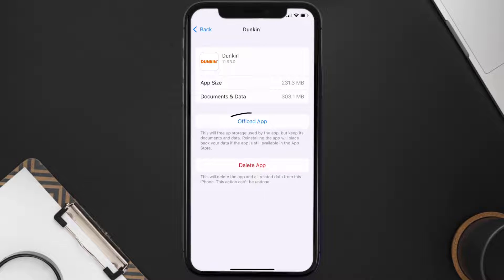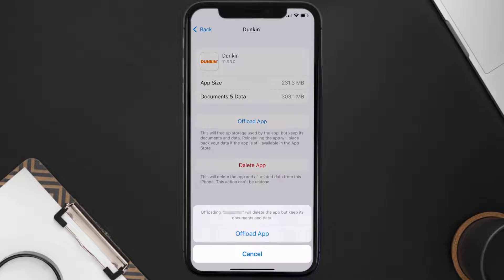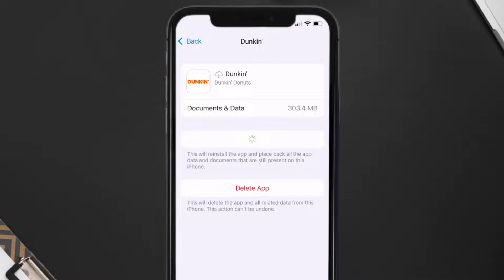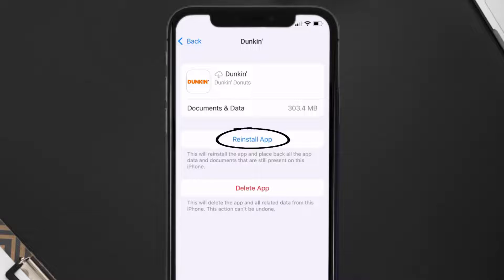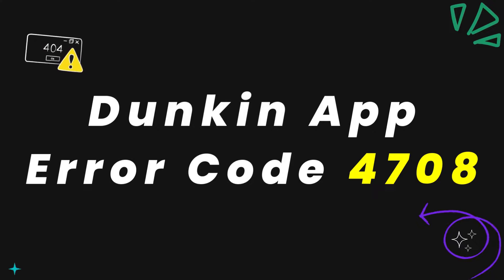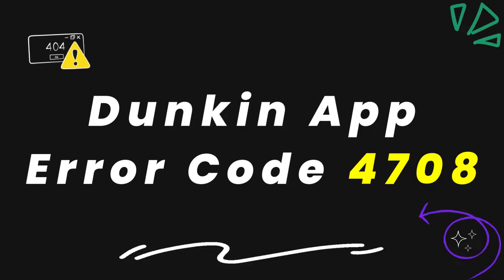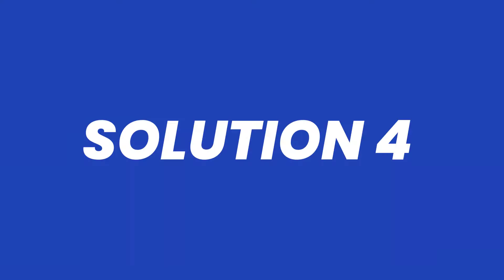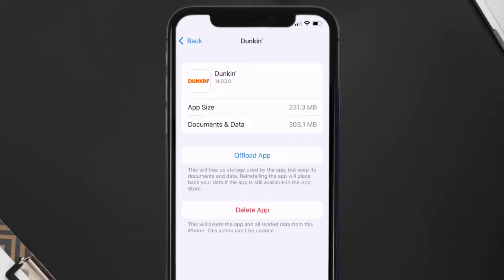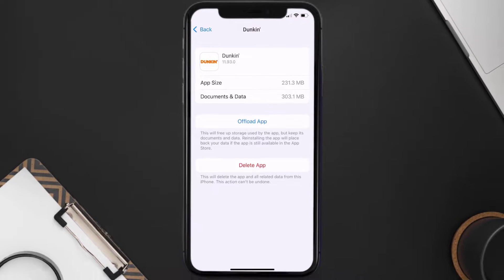Once you're on this screen, you need to tap on Offload App. Tap again to confirm. It'll take a bit for processing and then a Reinstall button will show up. Simply tap on it to reinstall the app. This should fix the Duncan app error code 4708, but if it doesn't, then you need to completely reinstall the app.